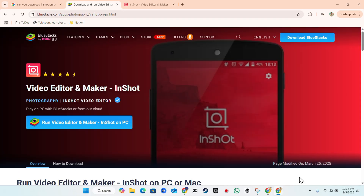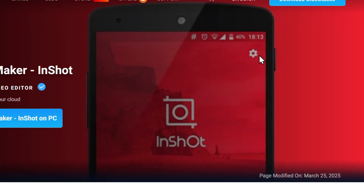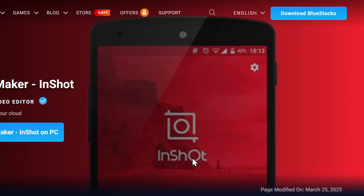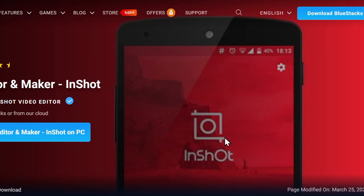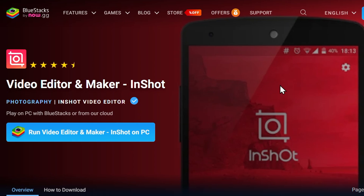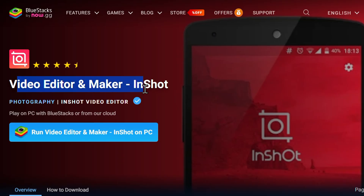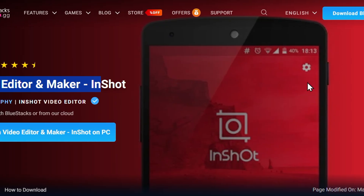Here is the official website of BlueStacks. All you have to do is visit their official website and you can quickly download the emulator. As you can see in the upper right, you can download it right there. You can even see in the background it's currently showing InShot. It says 'run video editor InShot on PC' — and here it's saying 'video editor maker InShot' — so you can really use that on your PC using BlueStacks.